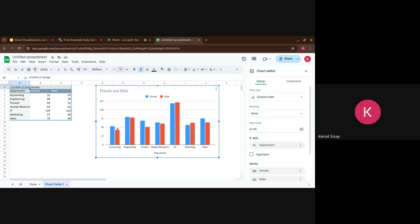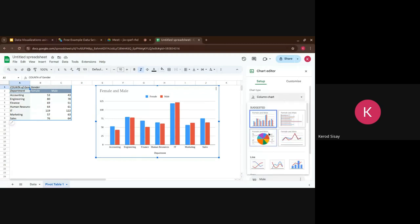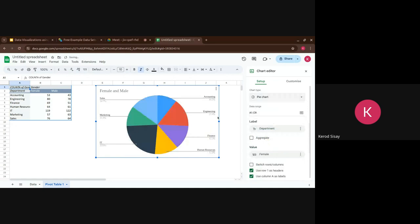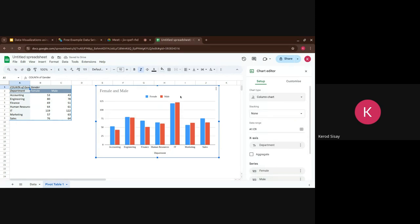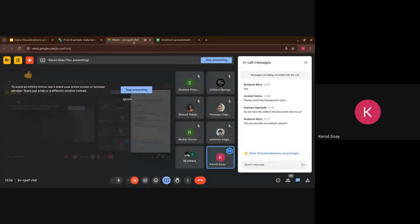Insert a chart from the pivot table and you get a bar plot. The blue represents female and red represents male. In Accounting, there are more females than males, while in Engineering the numbers are roughly equal. You can also switch to a pie chart, but the bar plot is less ambiguous. This is one simple analysis you can do just from the count of each gender per department.